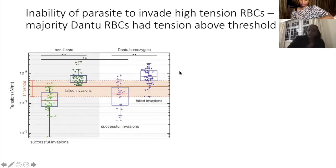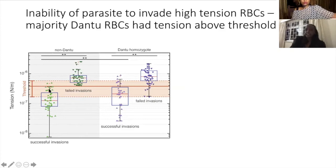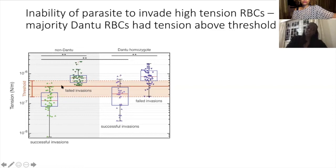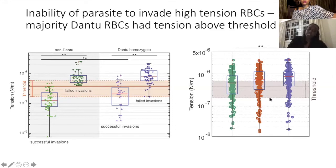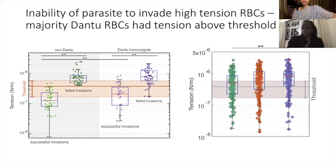We found a threshold — a red blood cell membrane tension threshold above which parasites were not able to invade. Failed invasions occurred above this membrane tension threshold, and this was seen across genotype groups. Importantly, the majority of DANTU red blood cells had membrane tensions above this threshold. Individuals carrying this mutation have highly rigid red blood cell membranes that are resistant to parasite invasion.